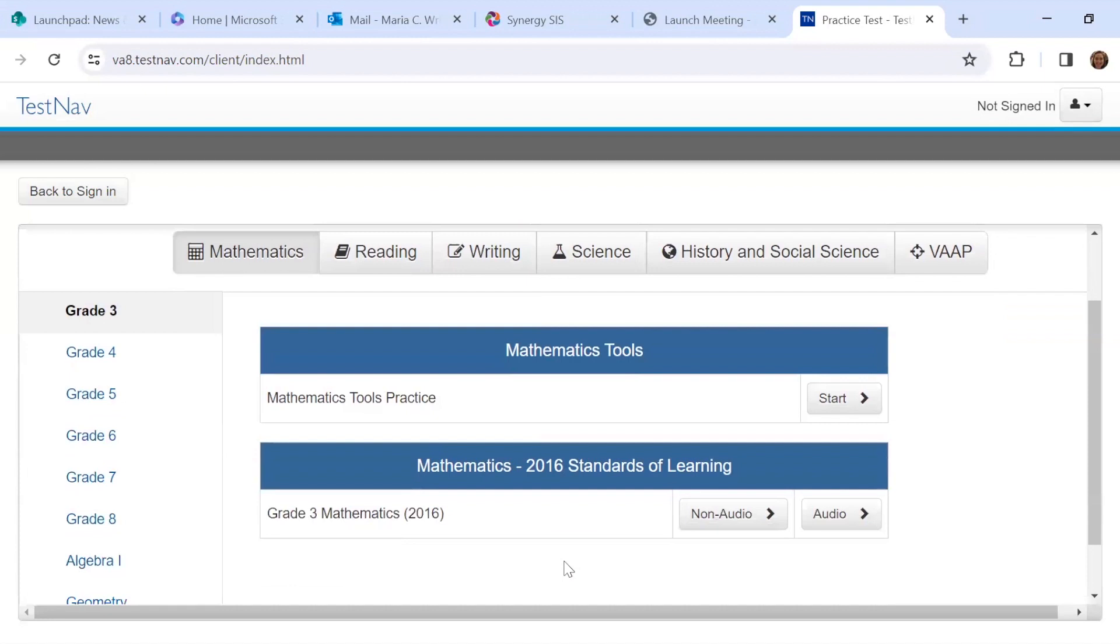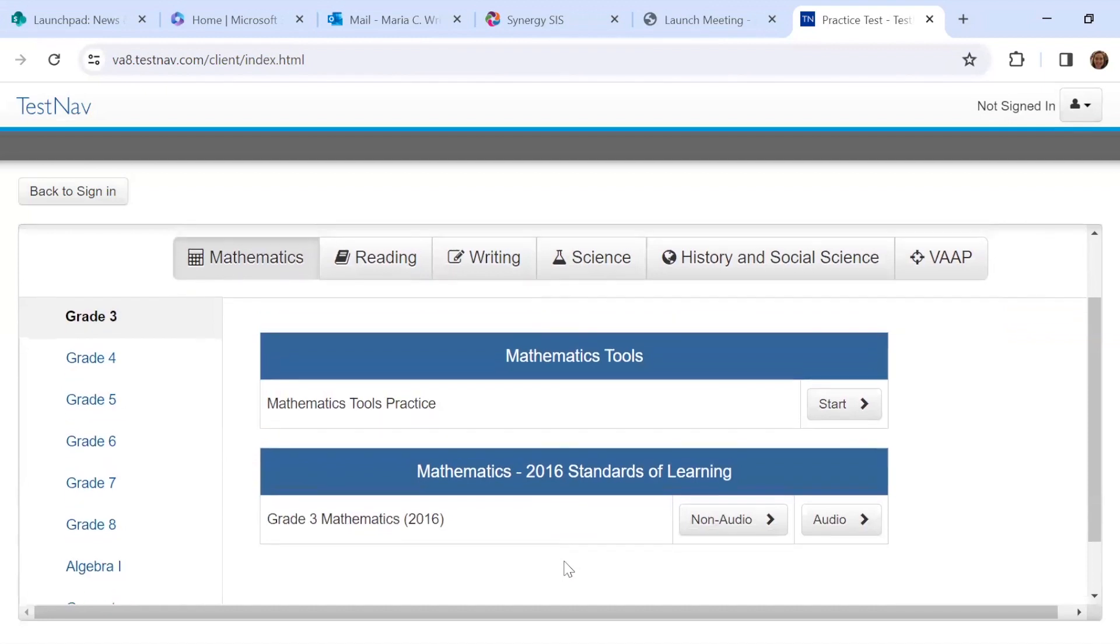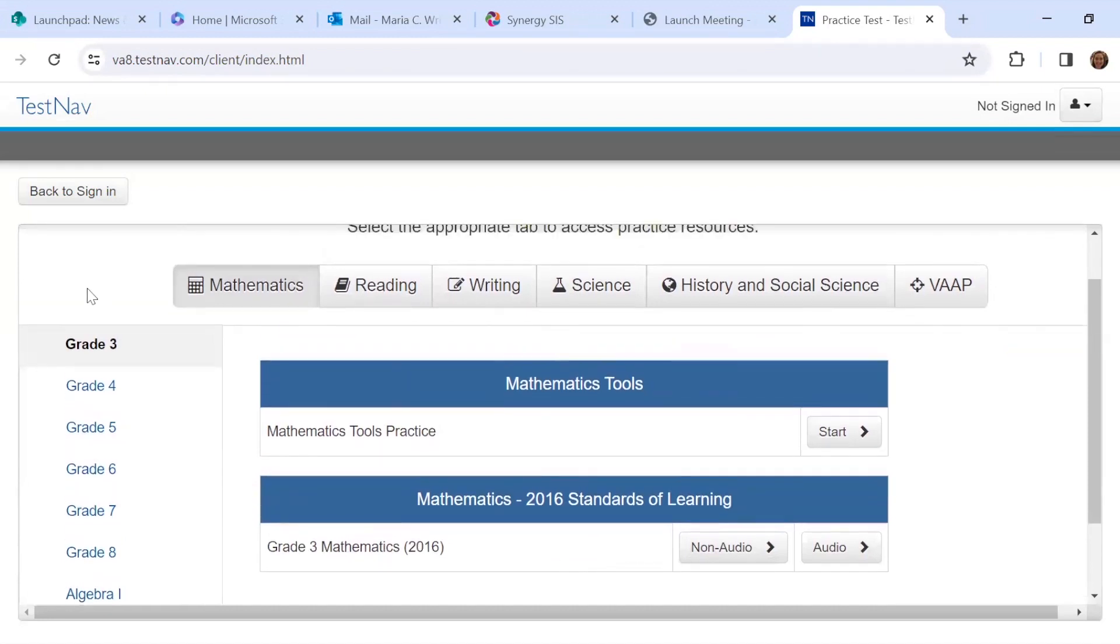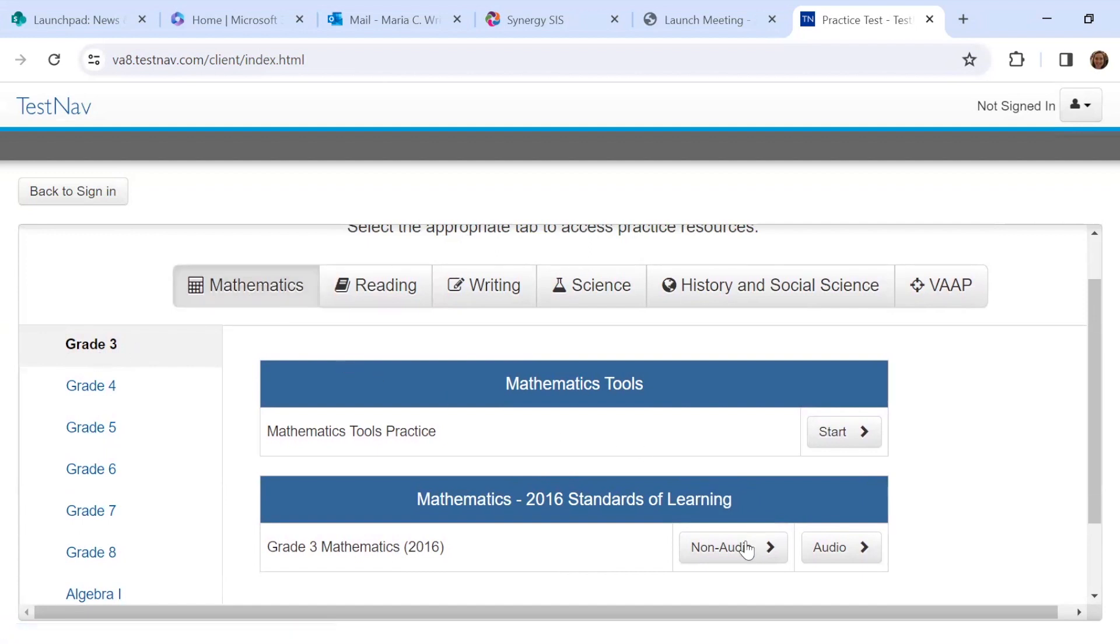Okay, so you have lots of options. I teach third grade, so I'm going to keep it on third grade for now. And under math, you can actually see the release 2016 test, or you can practice just the tools. So let's do the tools first.